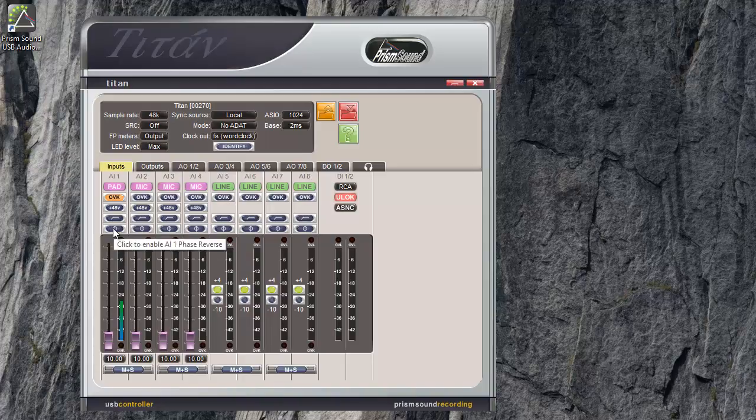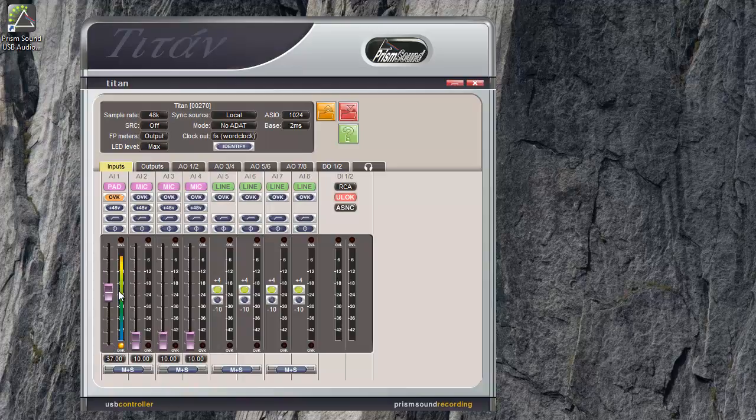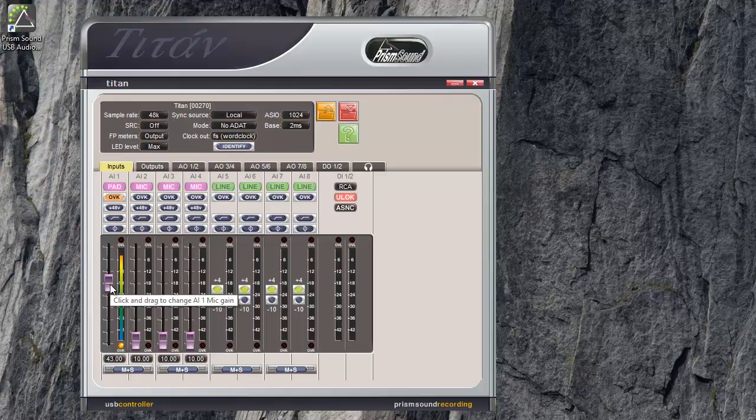This one is a phase button. It just switches the phase of the input. You've got a fader on mic inputs. And you can see the OVL light lights up when the input is overloaded.